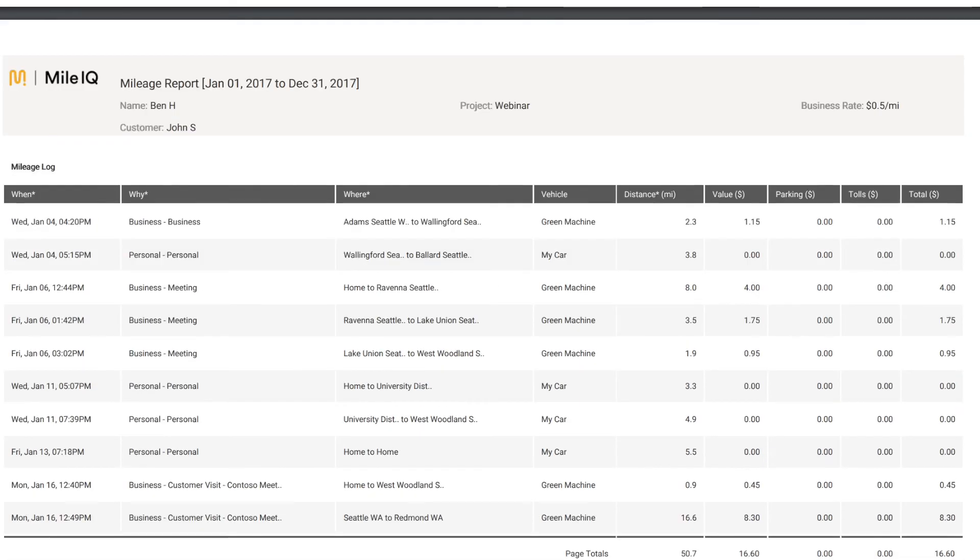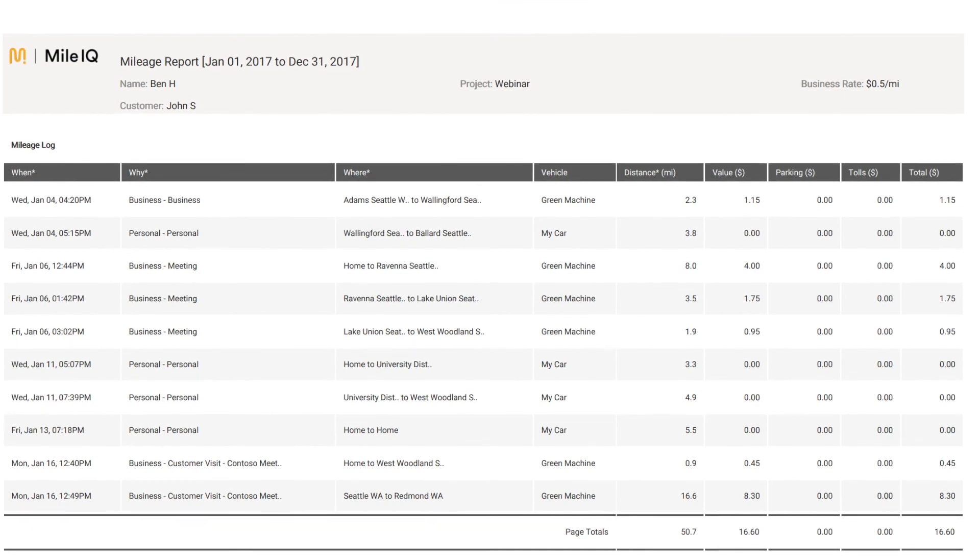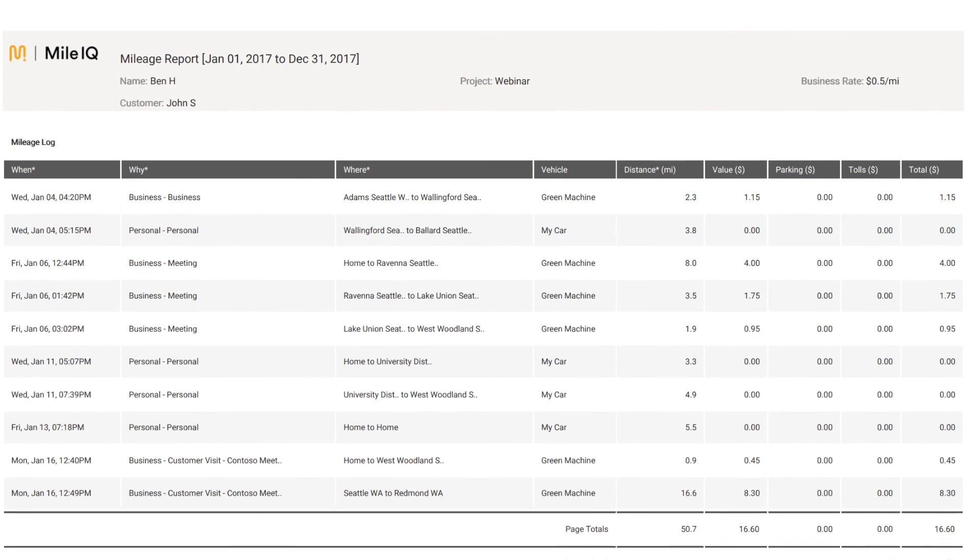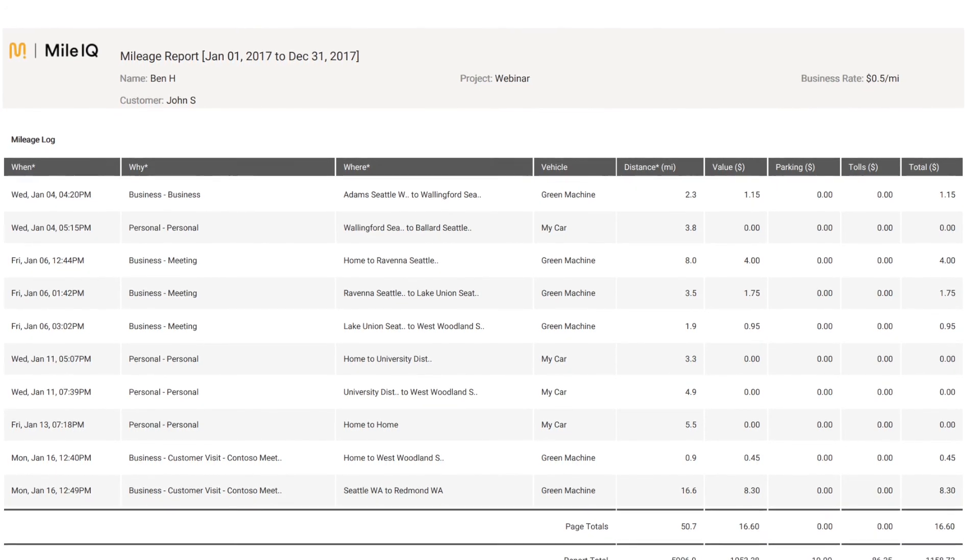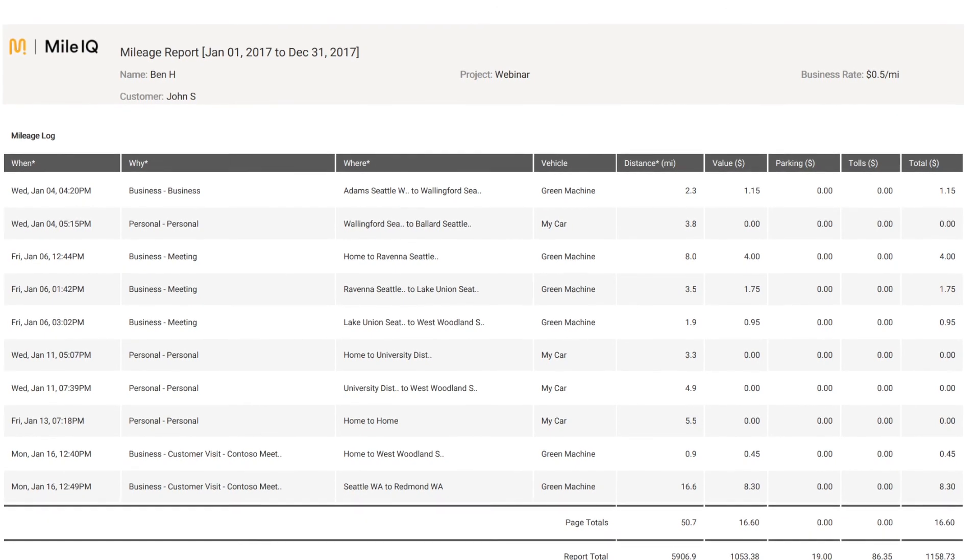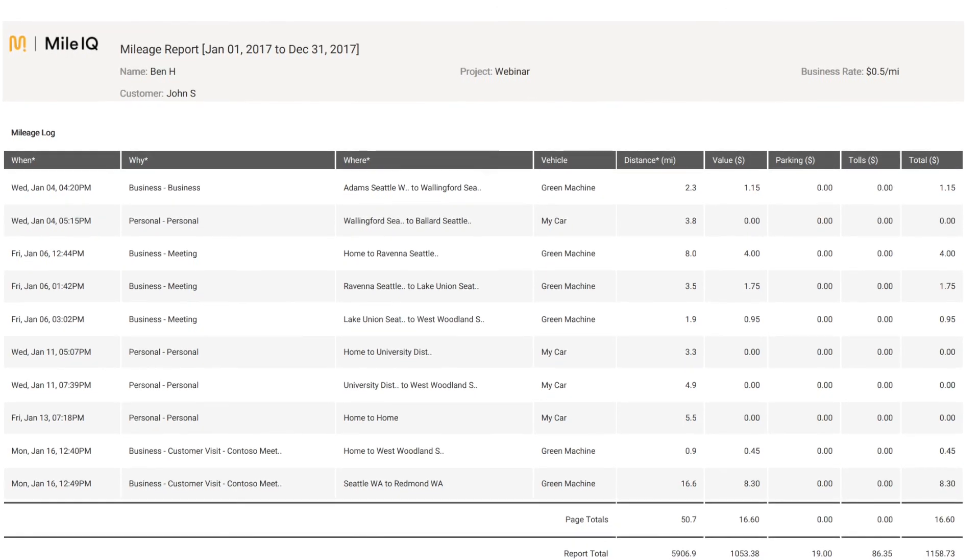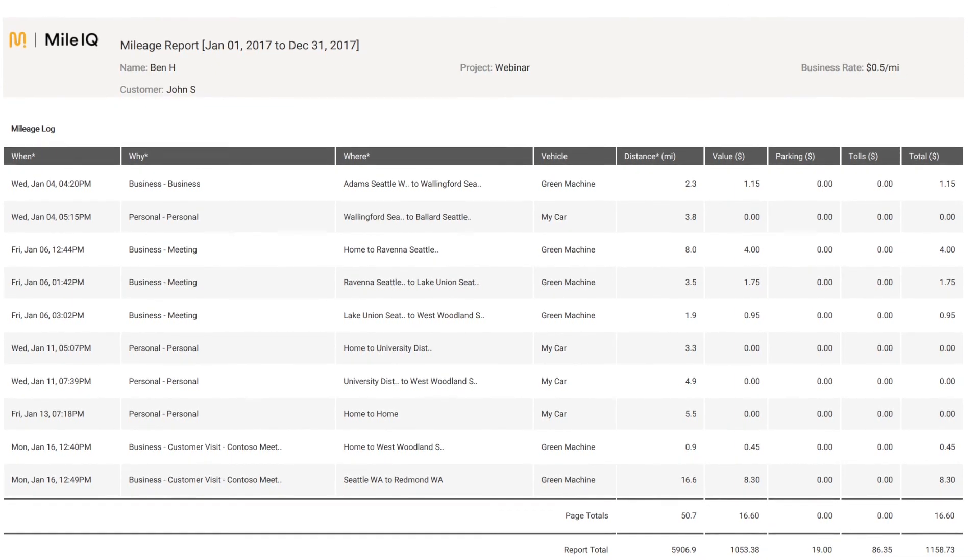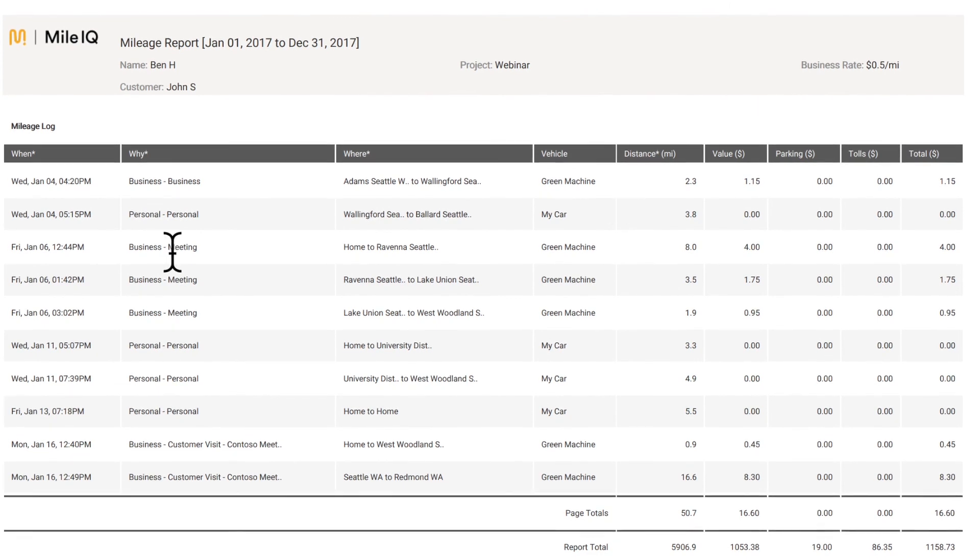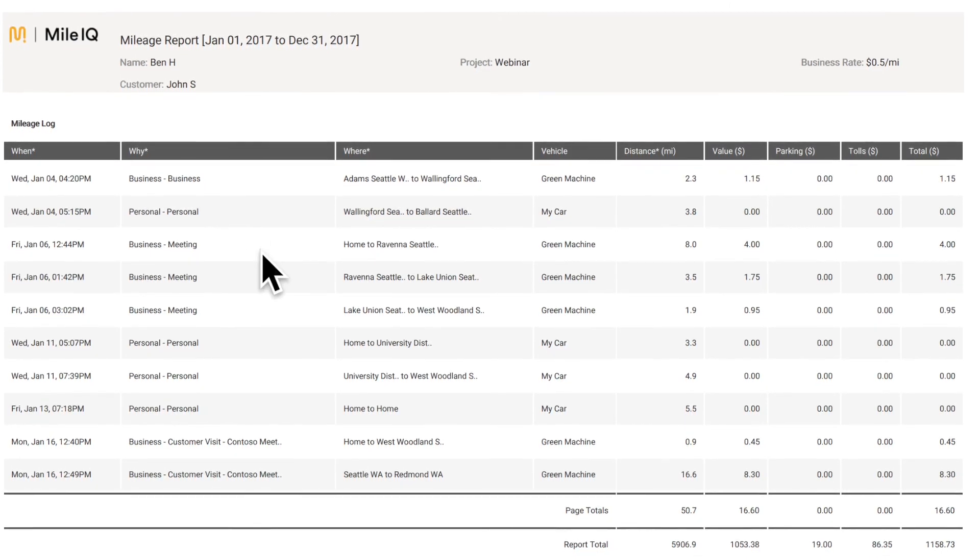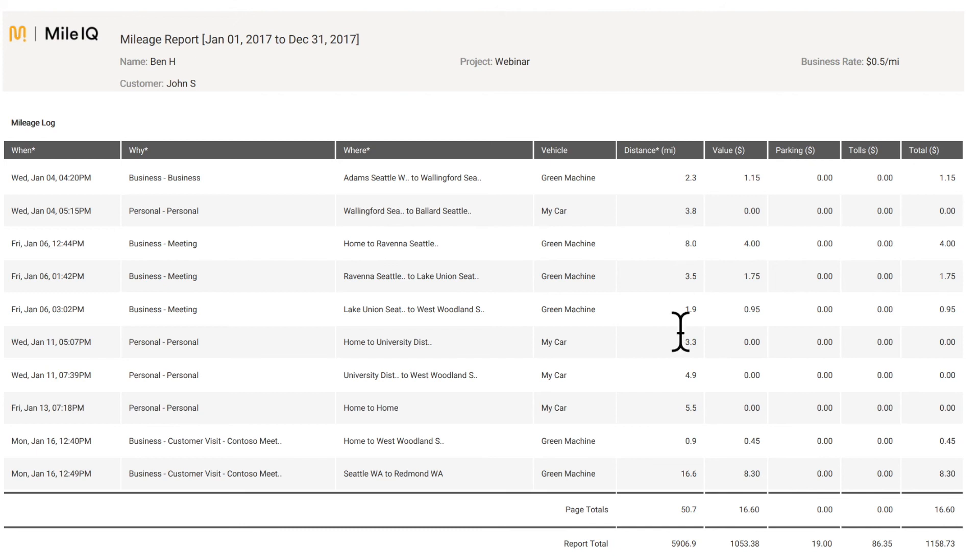And when we scroll down, we'll get a detailed mileage log of all of our drives that we reported. We'll get the when the drives took place, that's the start time. The why, which is the classification, either business or personal. And then the purpose, some will just be business, meaning we just selected business as a classification. Other drives will have business meeting if we had a specific purpose we assigned to it. We also have where, which is the start and end location. We have the vehicle assigned to it. And then the stats for each vehicle, like the distance, the value, how much parking was, how much tolls were, and then the total for that specific drive. Each page will have the totals, and below that will have the report totals when you add them all up.